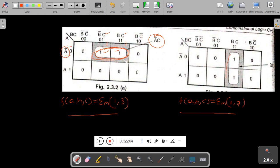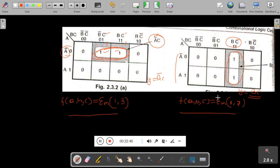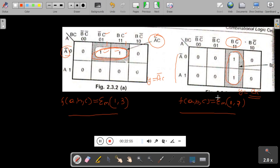For the second grouping example: these adjacent cells grouped vertically — horizontally there is only one column, so B and C are common. The answer for this grouping is Y = B·C. So Y = A-bar·C for the first example and Y = B·C for the second. This is one method of grouping two ones. We will see more problems in the next video. Keep watching, thank you.